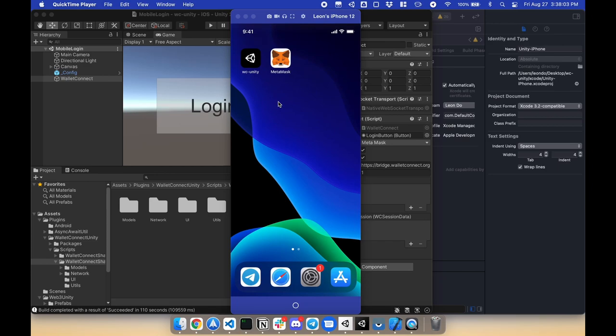Hello world, Leon here, and this is how you connect your Unity mobile game to a crypto wallet.